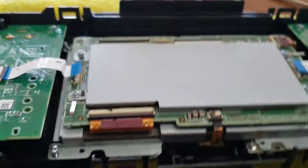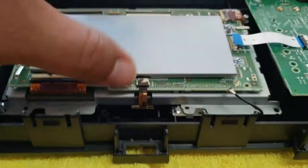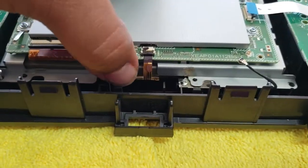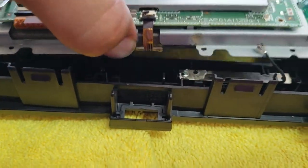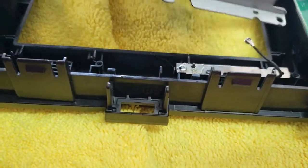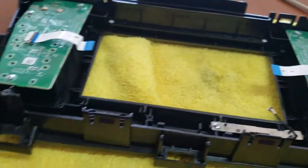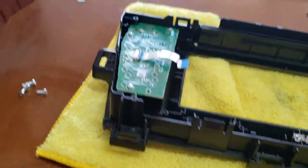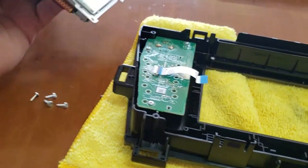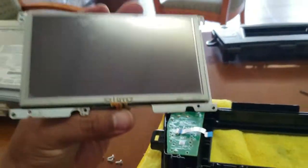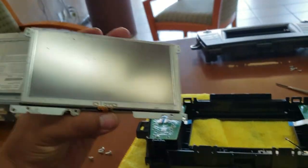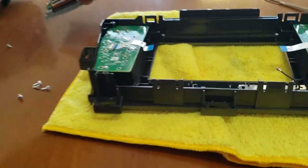Here comes our LCD. Perfect. There it is. And that's how you remove the LCD.